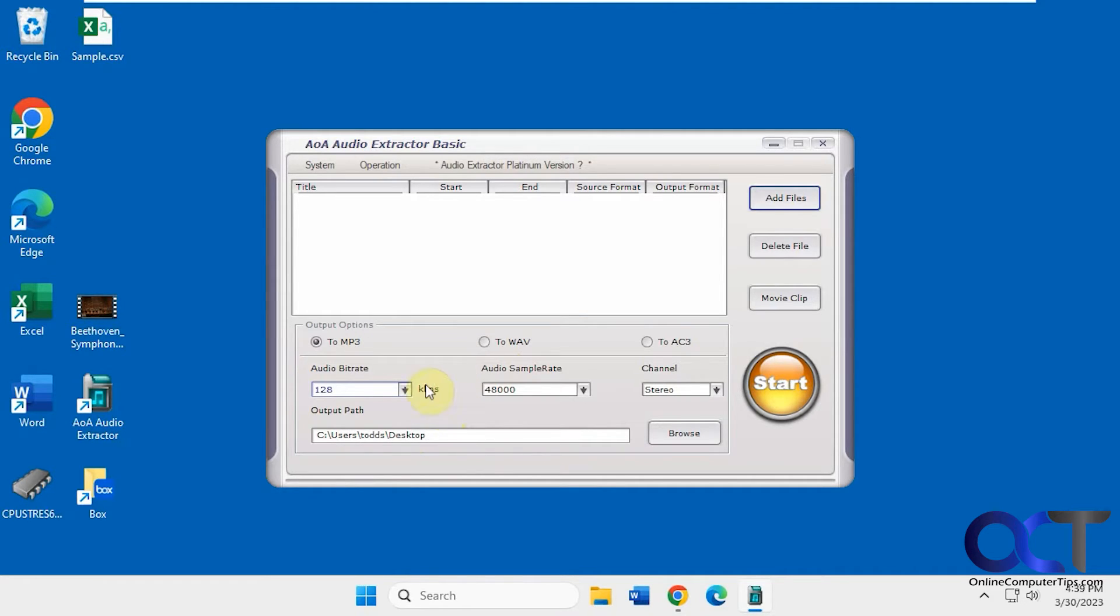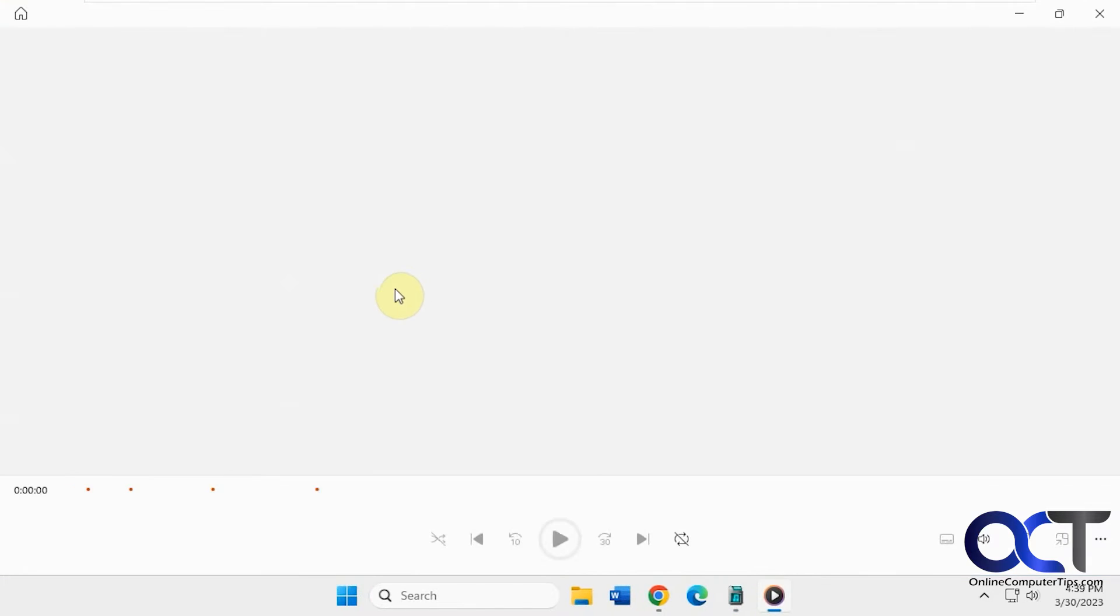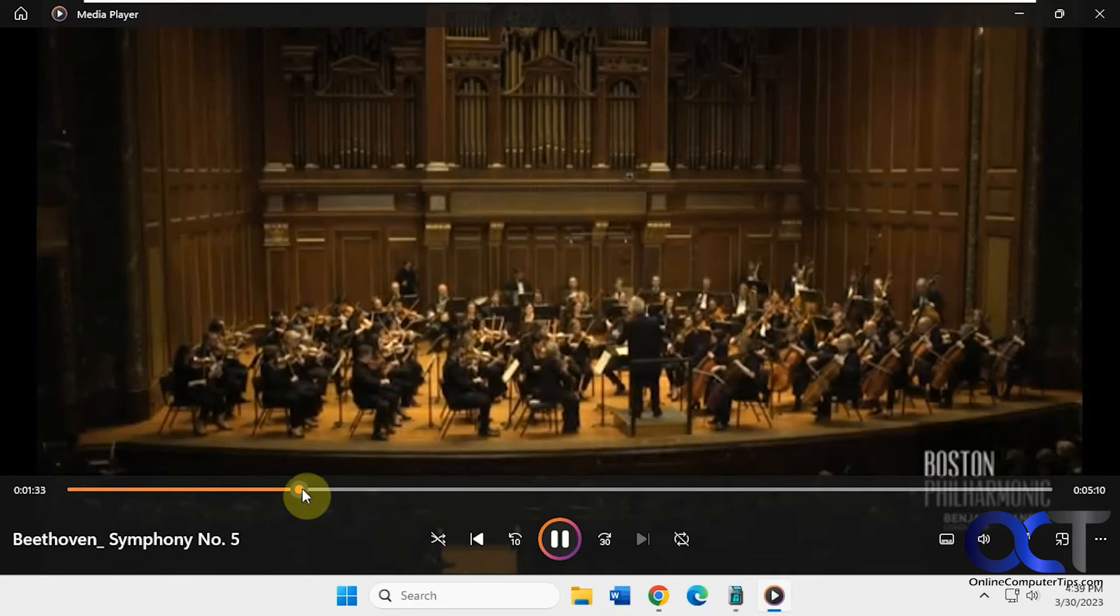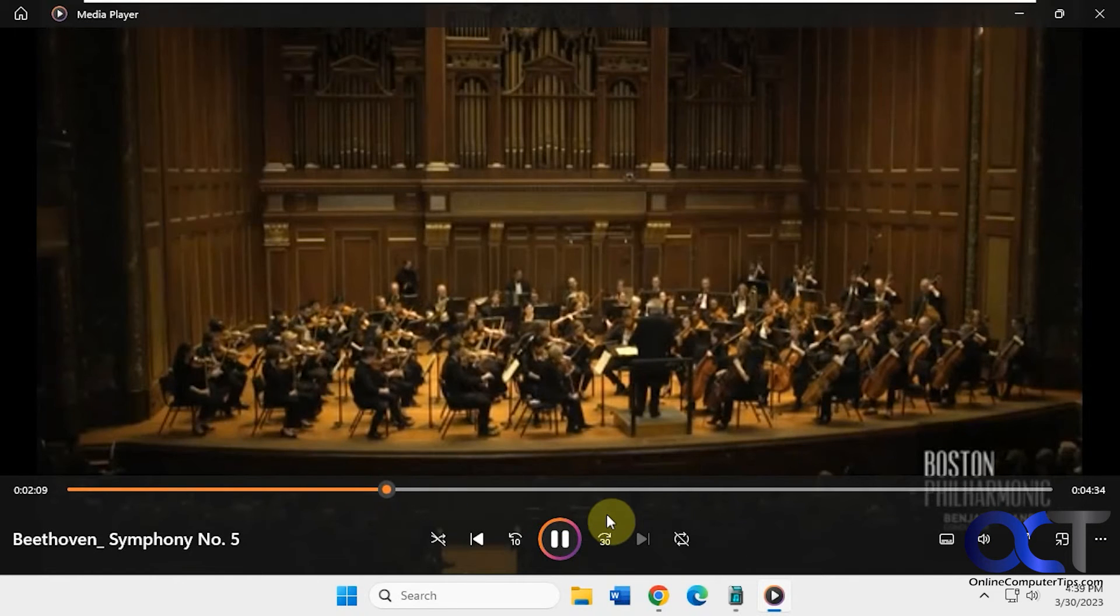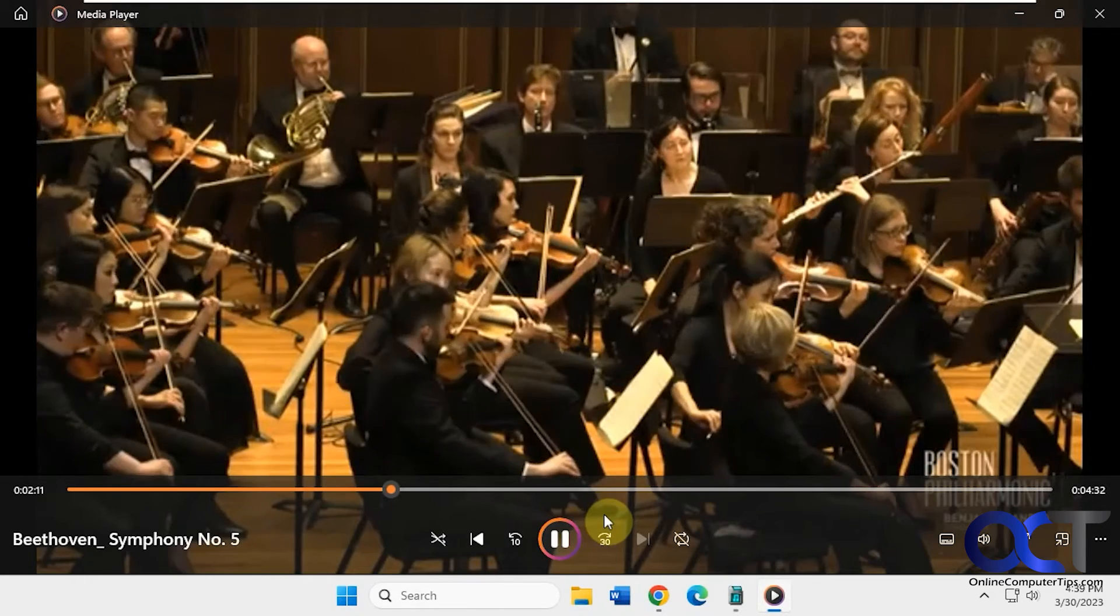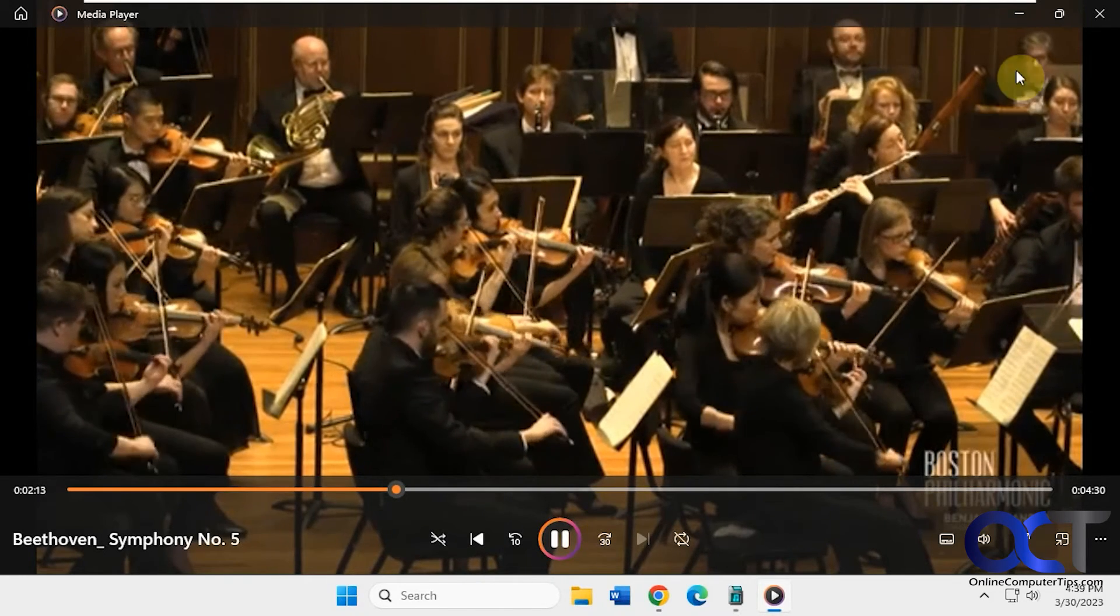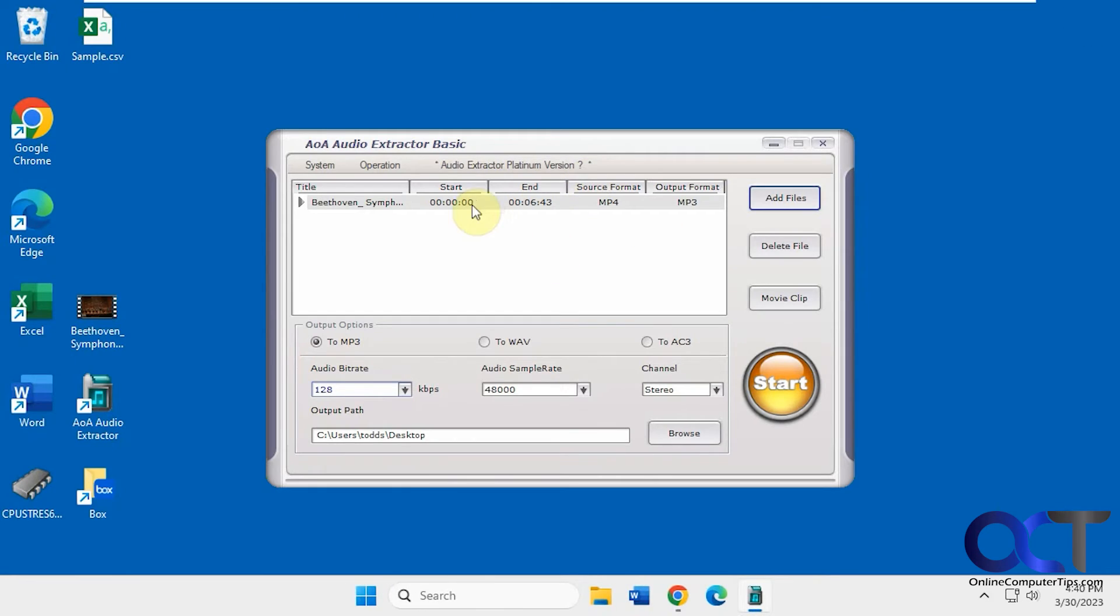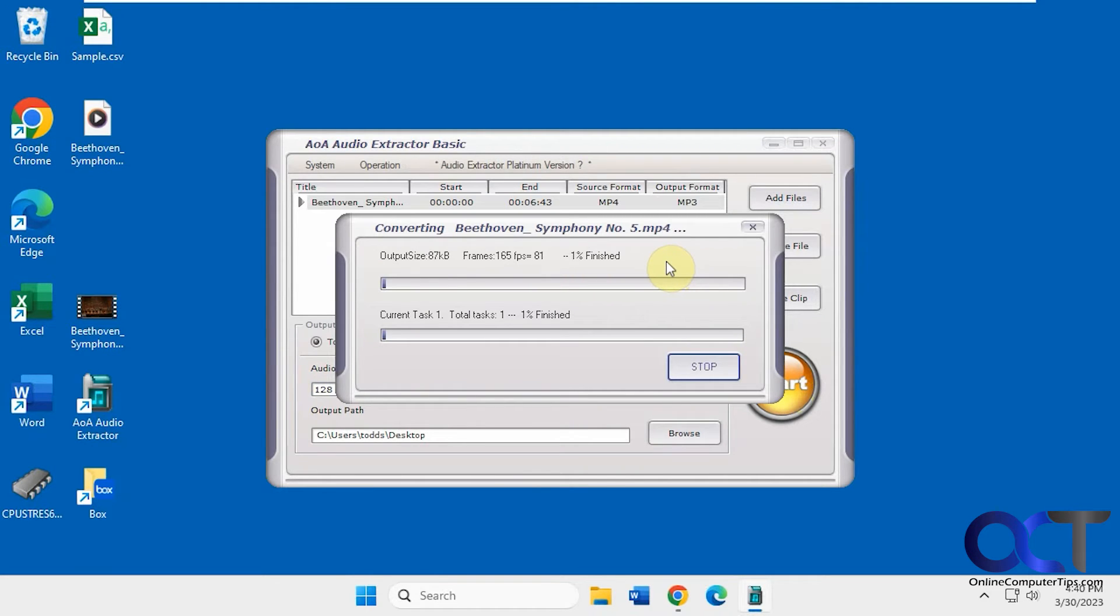So you can either click on add files or you can drag your video into here. So let me show you what we're going to convert here. So we're just going to take the audio out of this video here. Alright, so once we have it loaded, we just click on start. And this will take a few minutes, so I'll pause it and we'll be back when it's done.